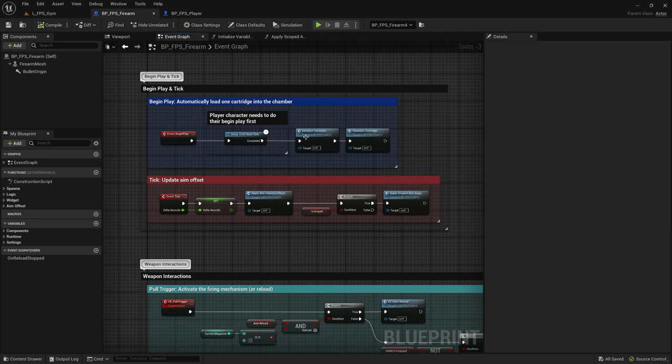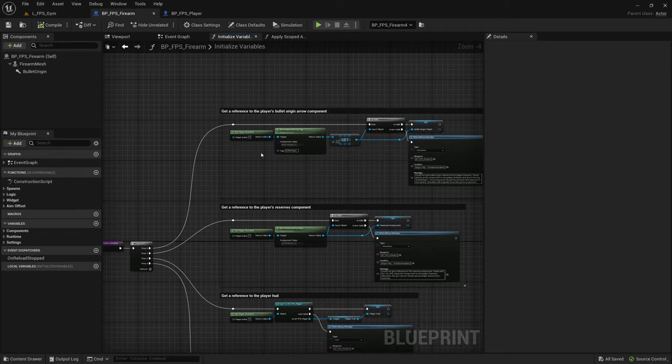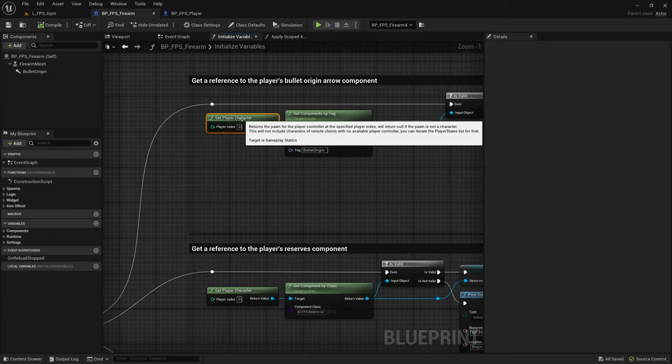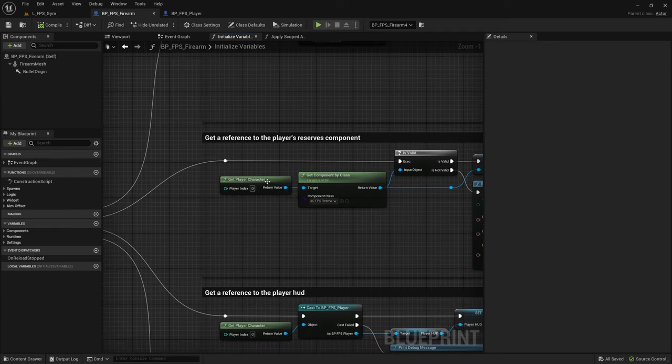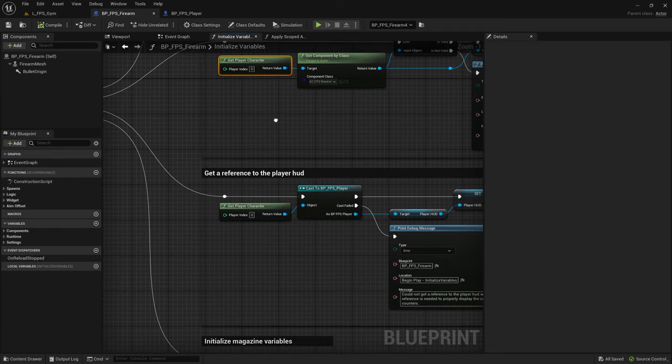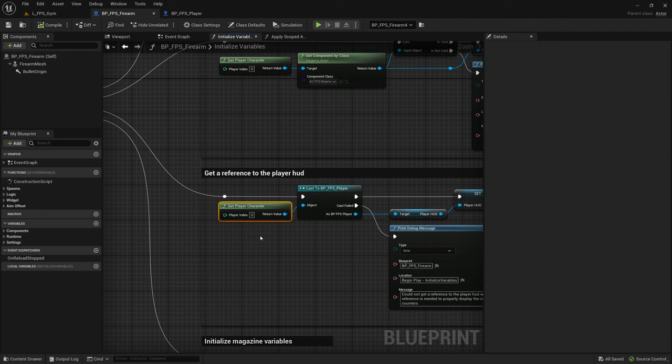On begin play initialize variables, there are a few get player character nodes. These would need to be replaced with a reference to the player that is holding the weapon.